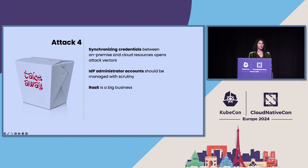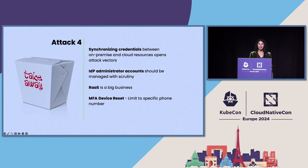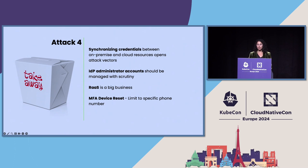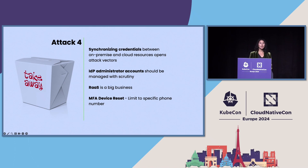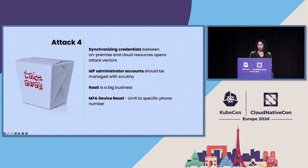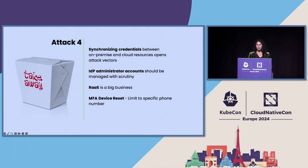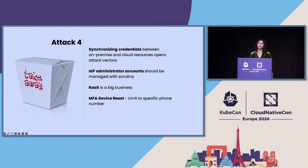As I mentioned, ransomware as a service is a big business. It's something to just be aware of. And here, MFA device reset, this was a significant choke point in the attack. So, if they limited MFA to a specific phone number, none of this attack could have happened. You also maybe want to alert on any MFA device changes and have multiple authorizations for critical actions.